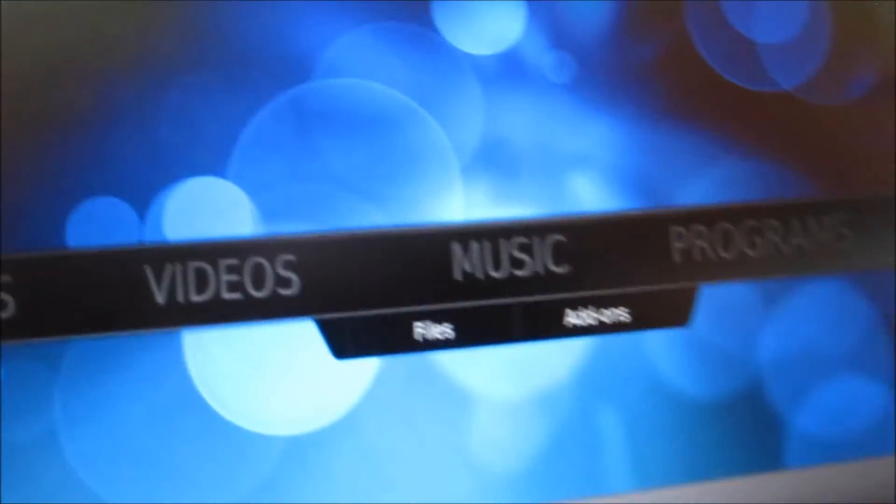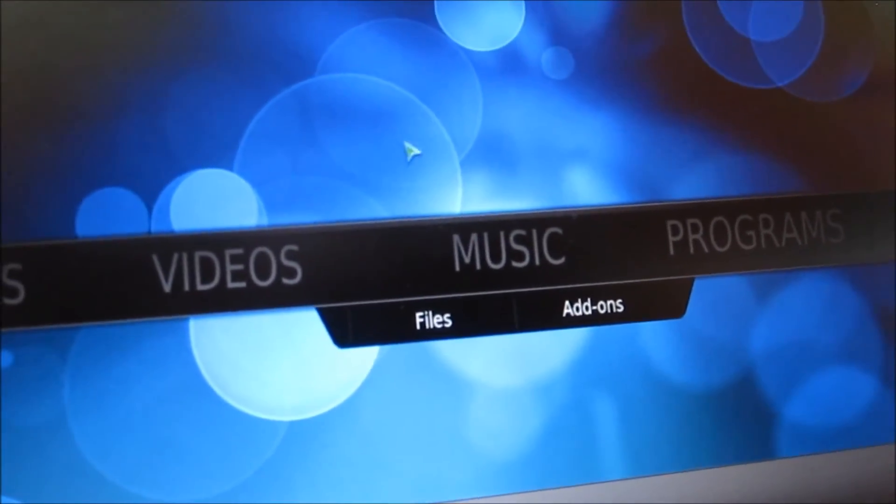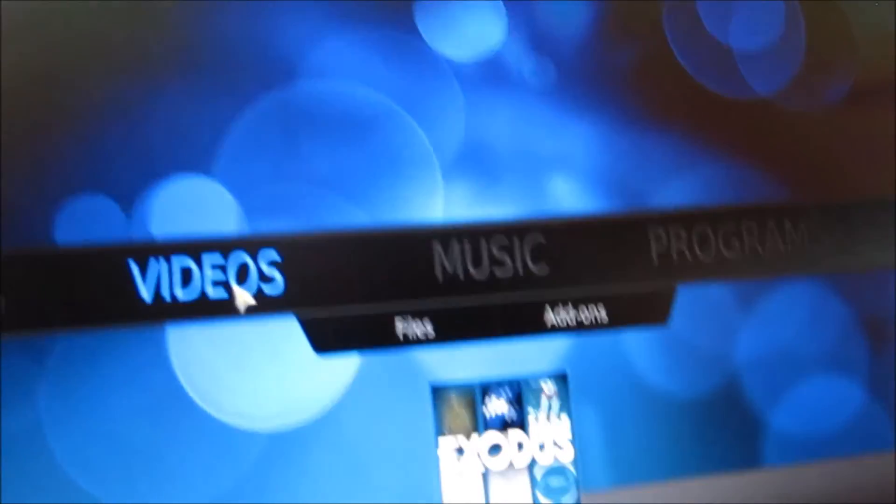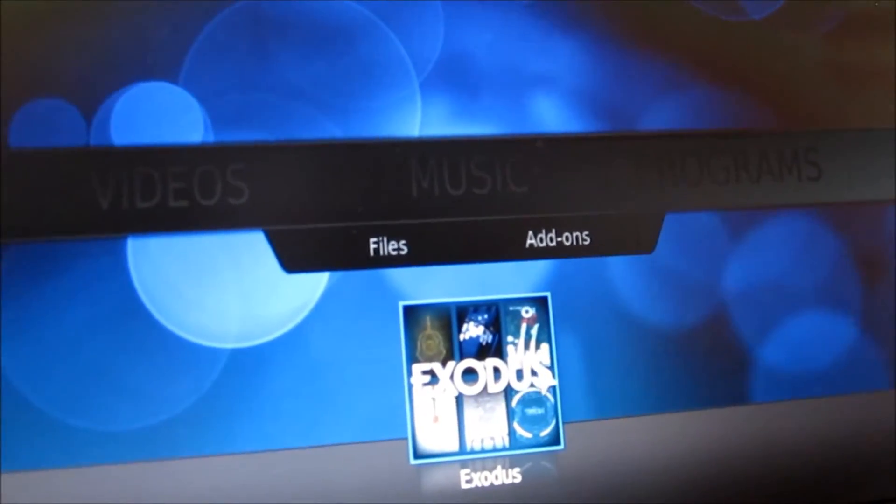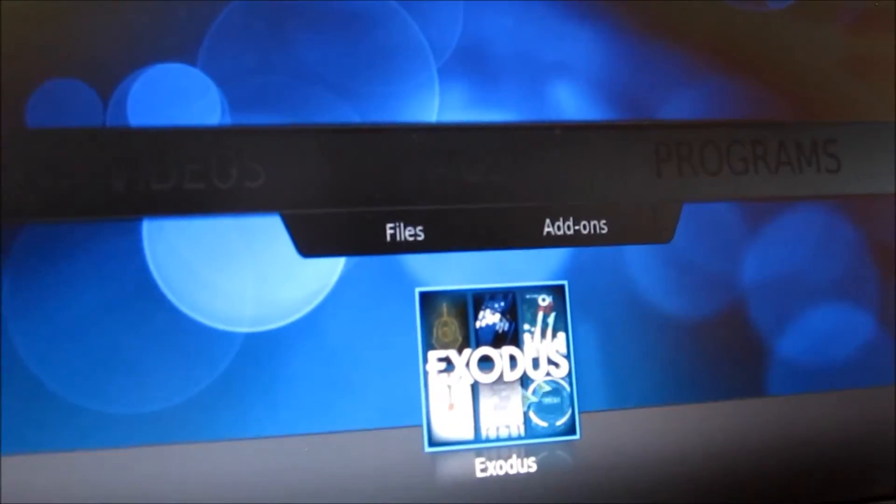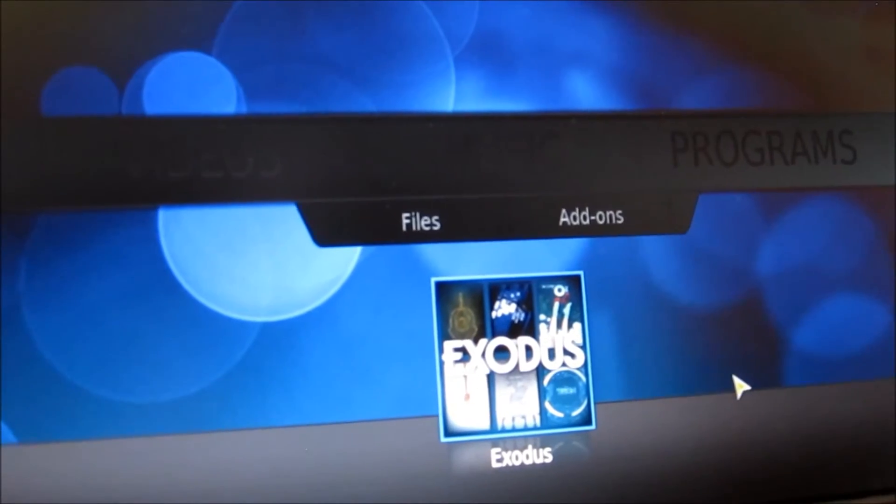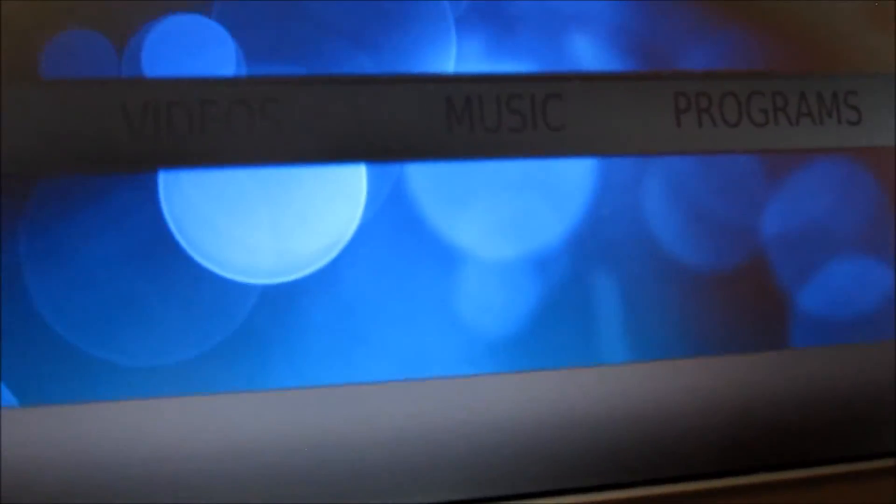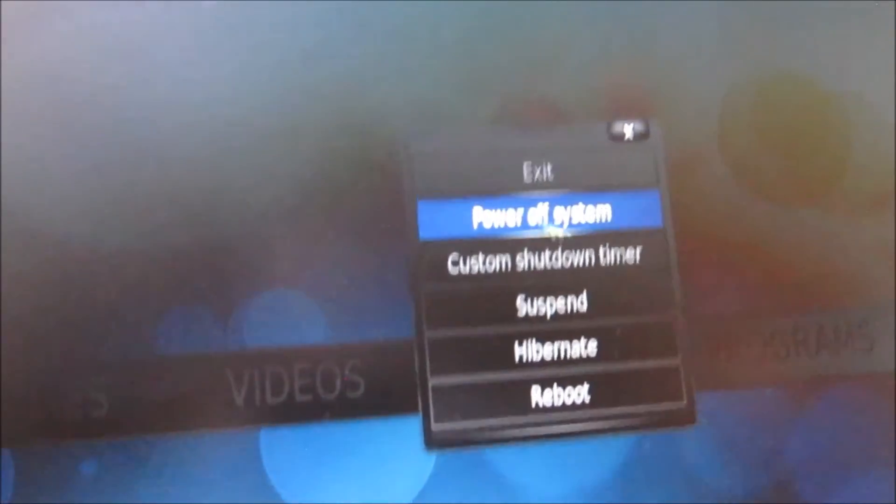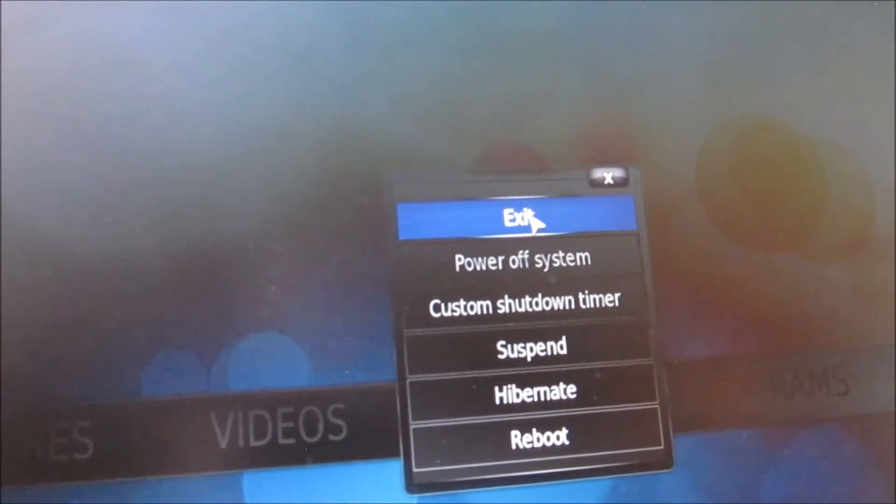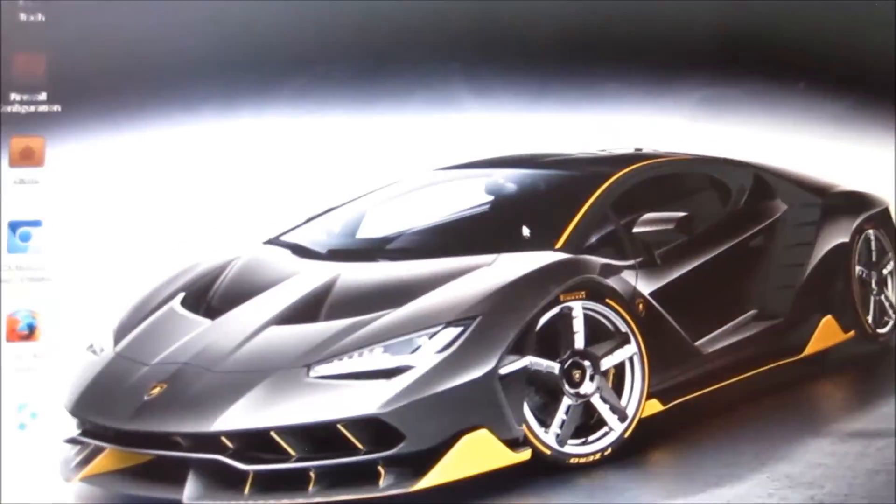Kodi is coming up. There you go, Exodus. And to shut that off, this here is power off system. You just want to exit out of it.